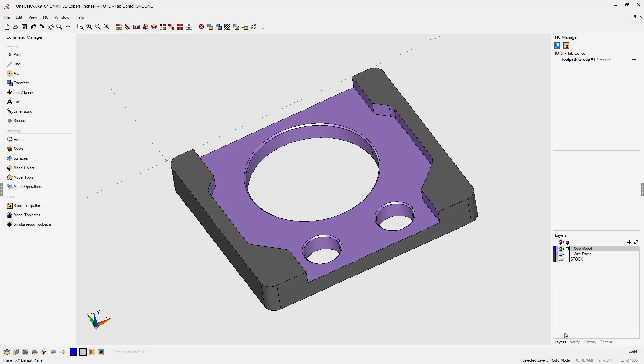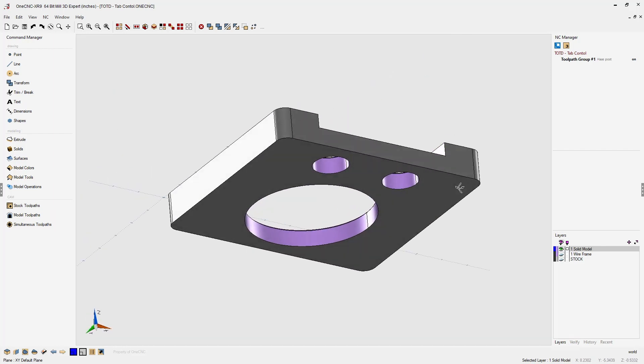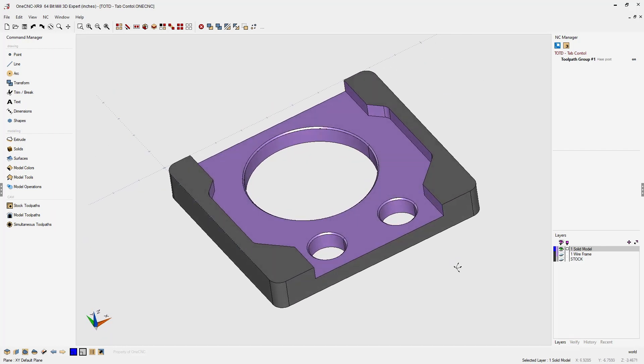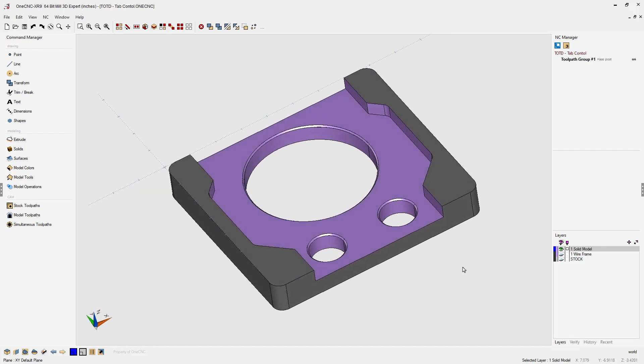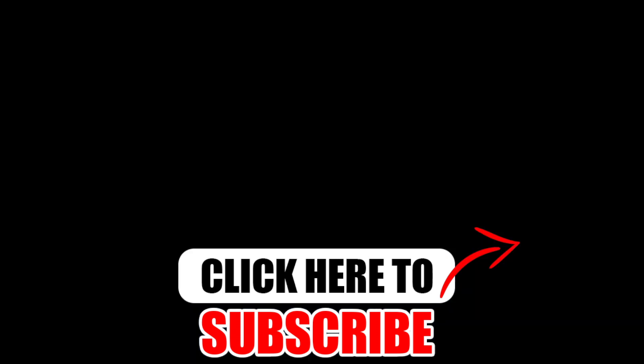That's it. That's another powerful feature provided by OneCNC. That's it for this tip of the day. Thank you so much for watching and I look forward to seeing you in the next video. Don't forget to click the subscribe button.